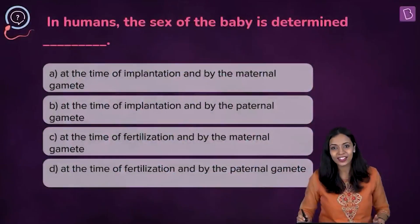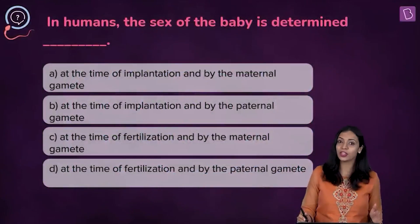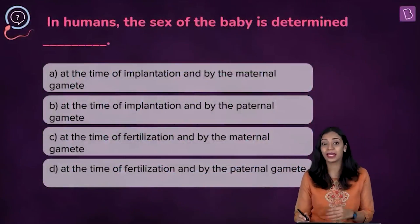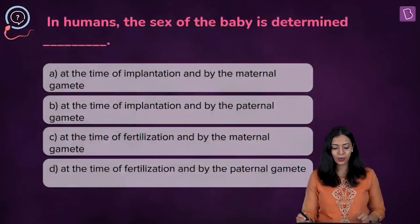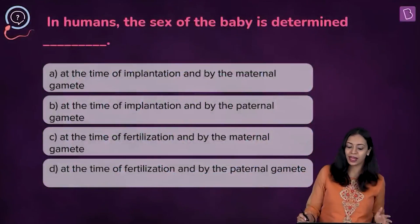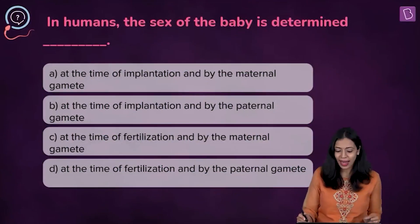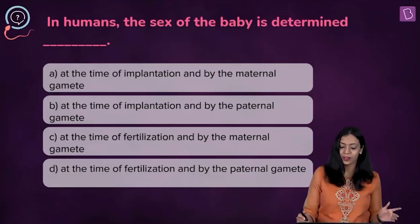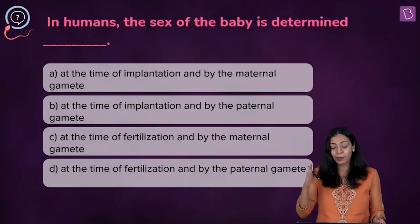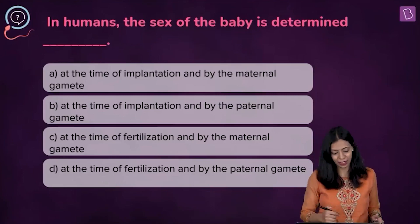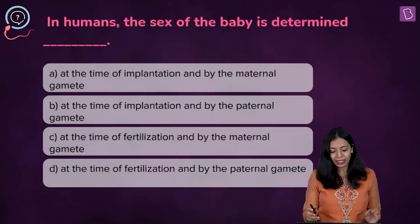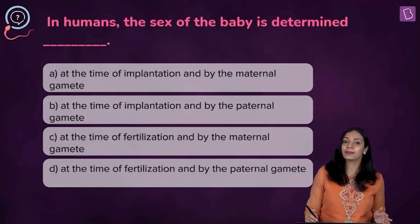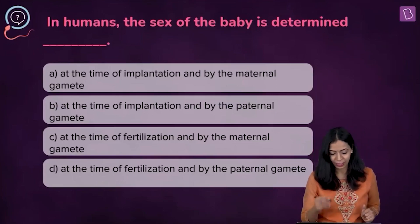Now here is an interesting question. In humans, the sex of the baby is determined — in the options we have: at the time of implantation by the maternal gamete; at the time of implantation by the paternal gamete; at the time of fertilization by the maternal gamete; or at the time of fertilization by the paternal gamete.